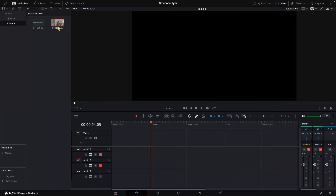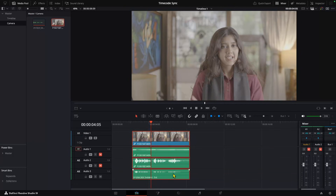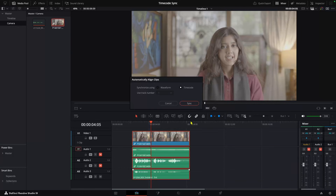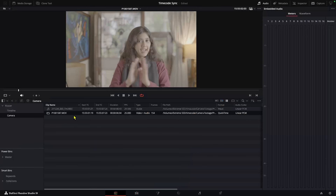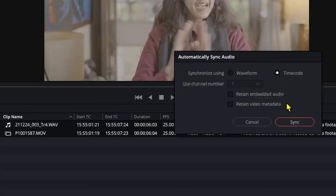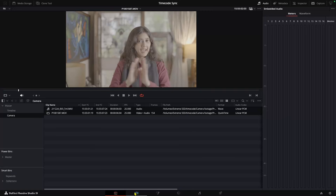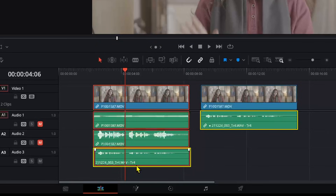Now let's go back to the edit page, drag the clips into the timeline, select all of them, go to auto align clips, timecode, sync — and now they're perfectly synced. But if you're dealing with multi-camera footage, it's not the most ideal way to sync from here. Another way is to go back to your media pool, select your footage, right-click, and go to auto sync audio on timecode — you can also retain your embedded audio or metadata. Hit sync, and now if we go back to the timeline, you can see that they're synced.